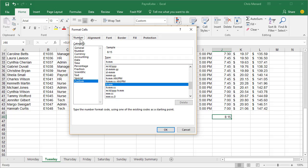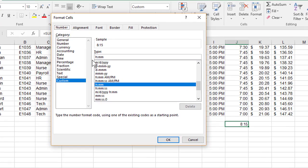Make sure on the number tab, custom. There's your sample showing eight hours and 15 minutes. Here's how you fix this.